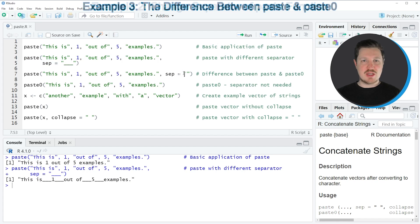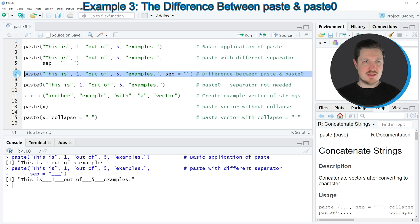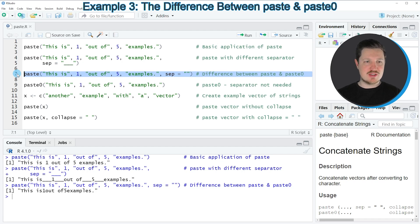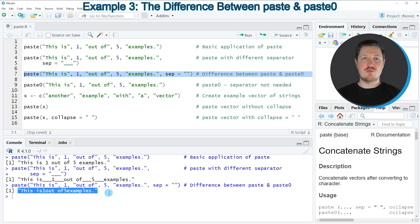Similarly, we can also use an empty character string as a separator, as you can see in line seven of the code. If you run line seven you can see another character string at the bottom in the RStudio console, and this time we have not used any separator at all.